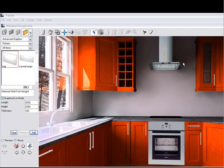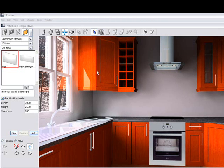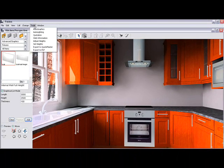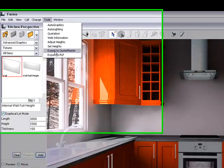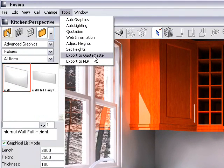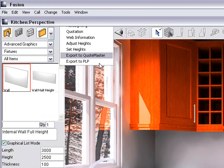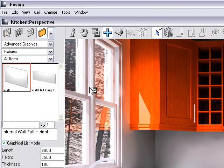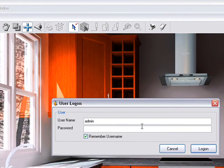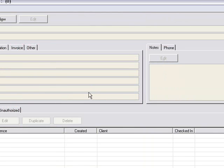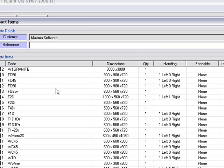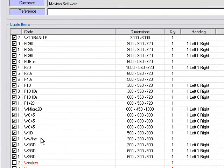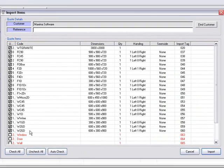What we're going to do now is take it to Quotemaster 2 and give it a quote. The first thing we do is go to Tools and then Export to Quotemaster. It's going to come up with a password — I haven't got a password, but you can set it to any password you like. It opens up into Quotemaster and you'll notice it brings up all the units that were in the kitchen.